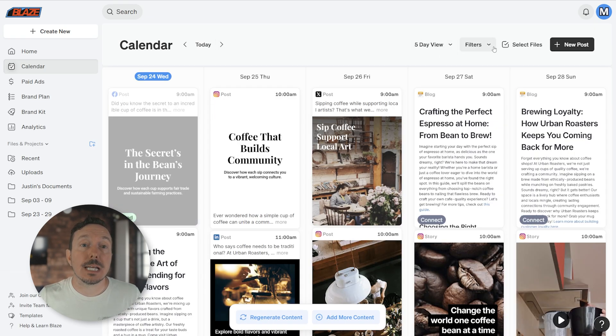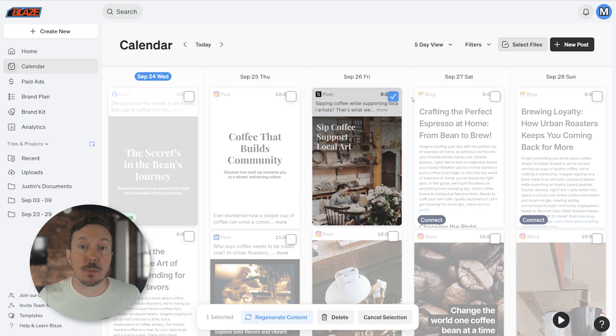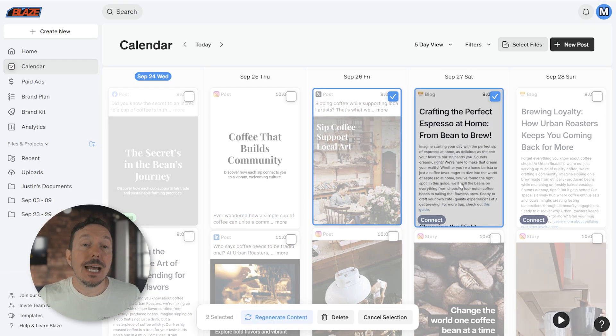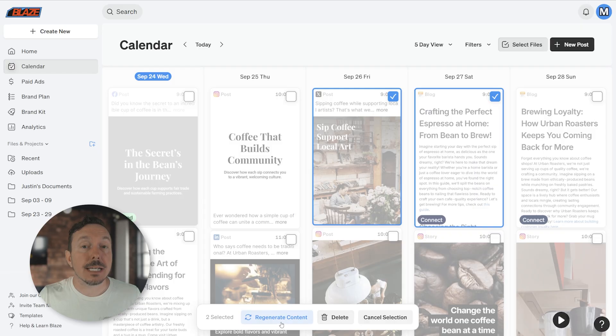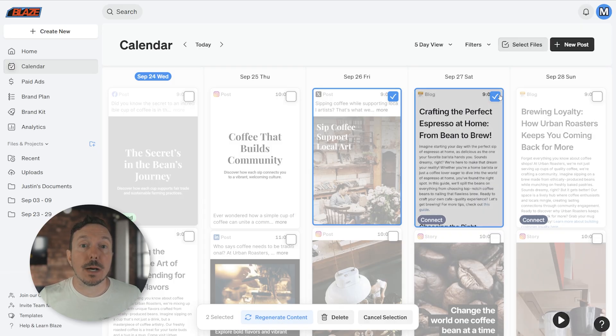You can use the Select Files tool to select multiple posts, and this tool is great for batch actions like deleting content or regenerating content. The New Post button is used to generate additional content.